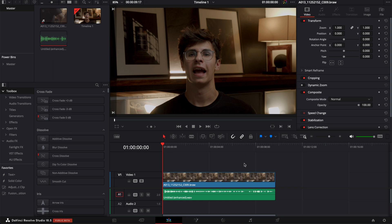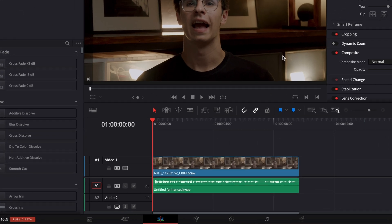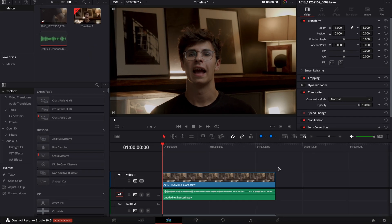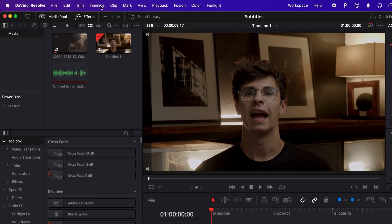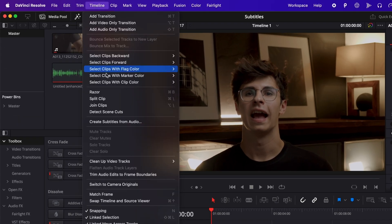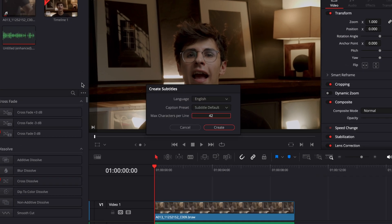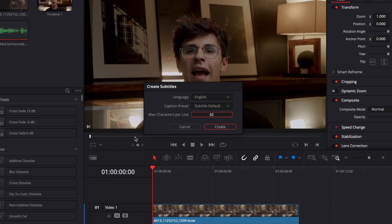Alright so in DaVinci Resolve I'm now on the edit page and here I have a clip in my timeline. To auto-generate subtitles it's really easy, you just need to go over here to timeline and select create subtitles from audio and then it will prompt open that window which gives you a choice for the language.